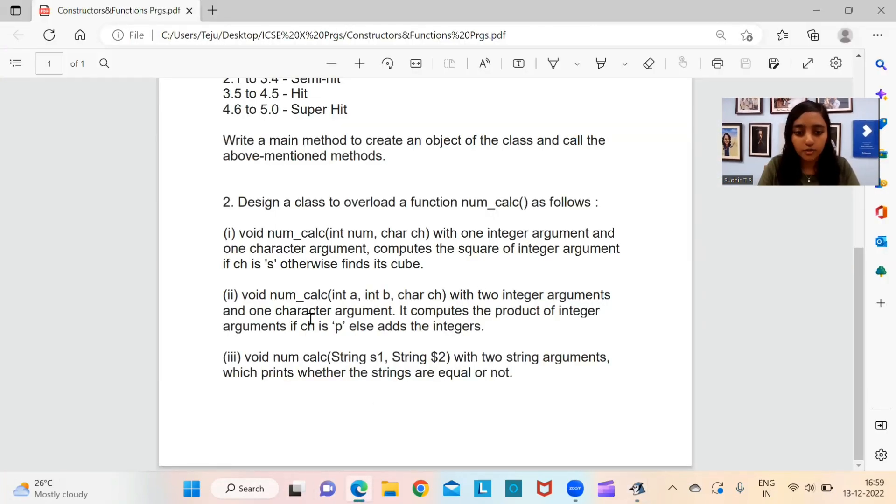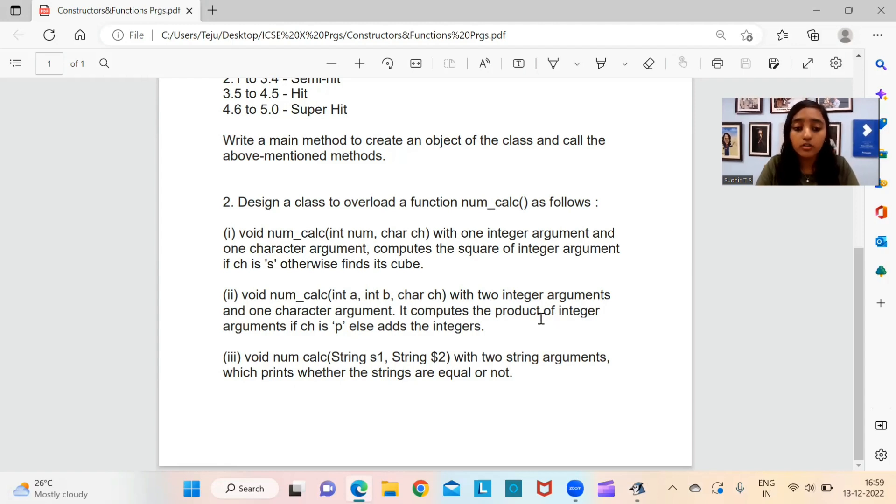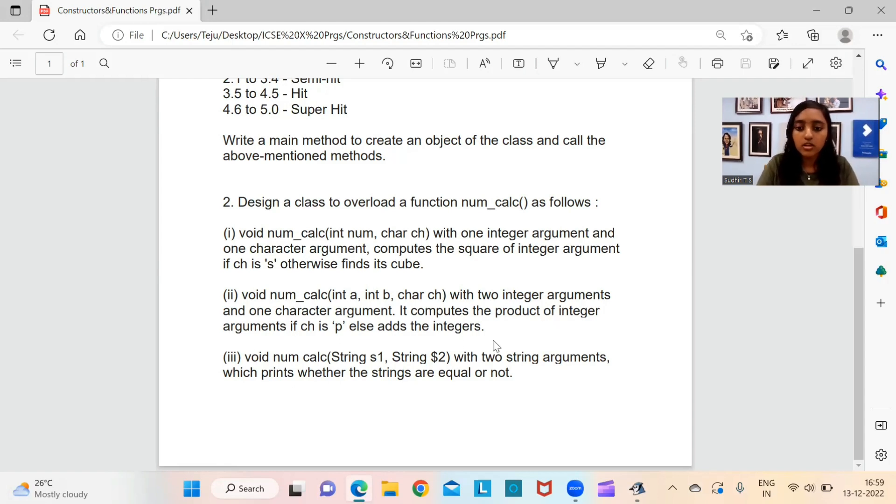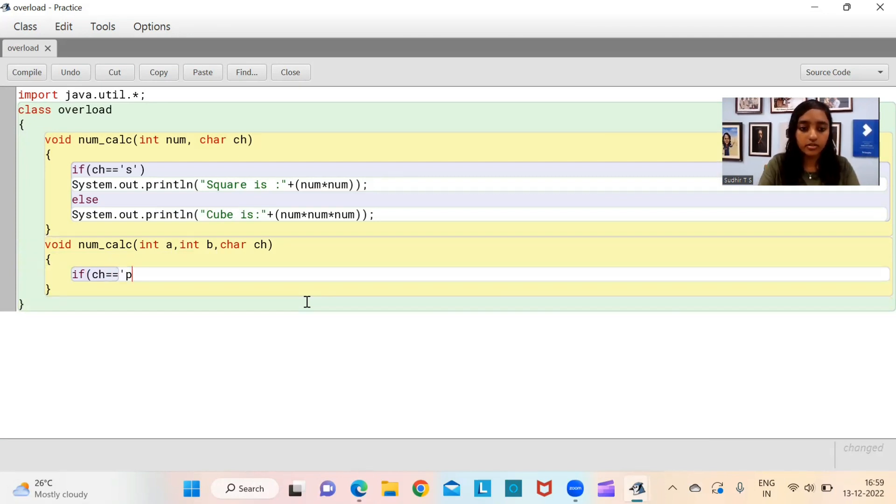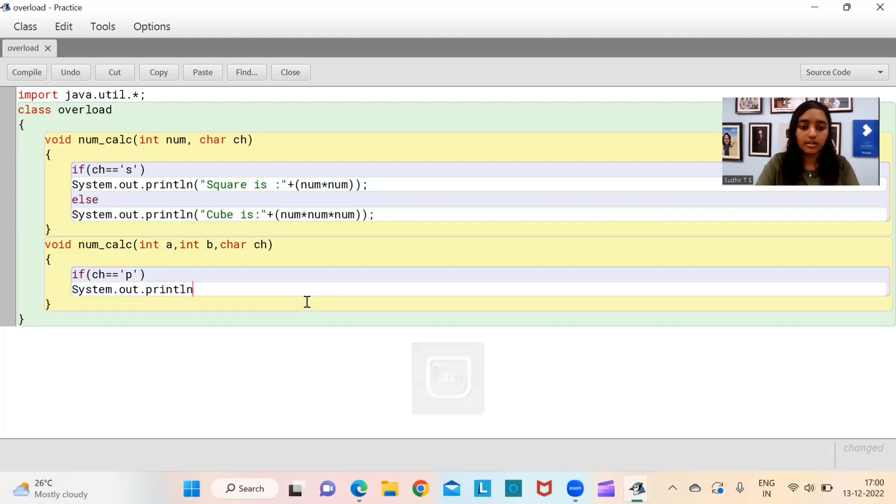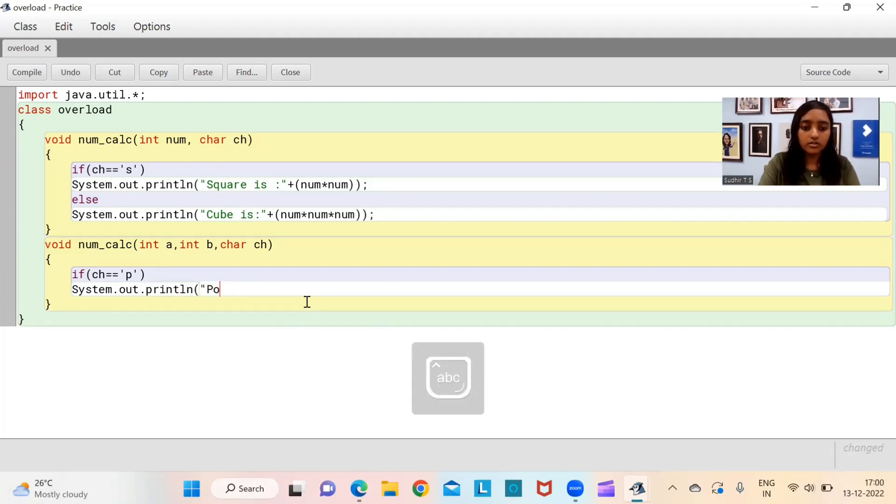Let's go to the first question. It's saying, define a class name MovieMagic with the following description. Everything is actually already given in the question. All you need to do is write down the data in Java. We are going to be using BlueJ.